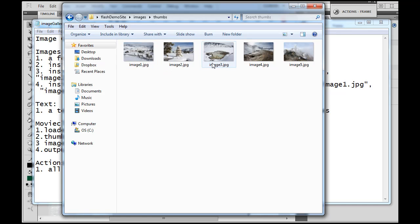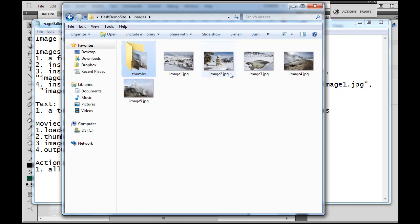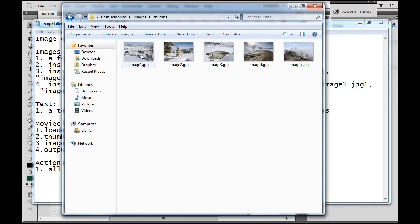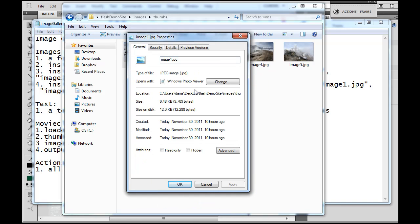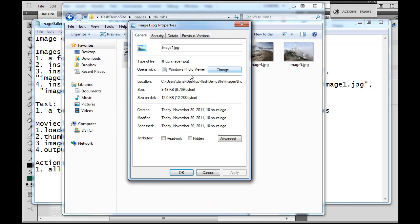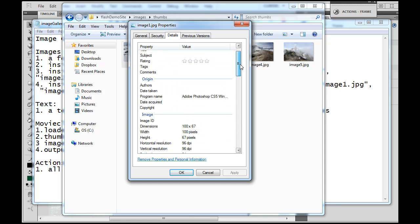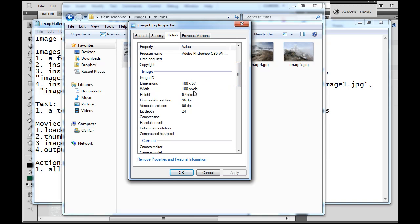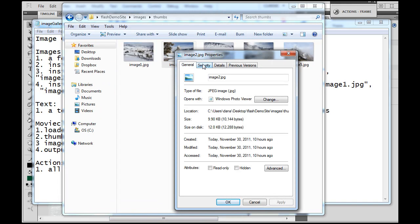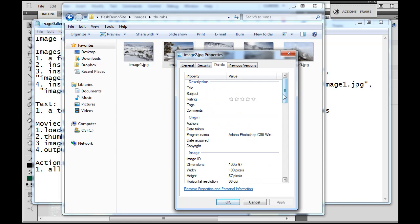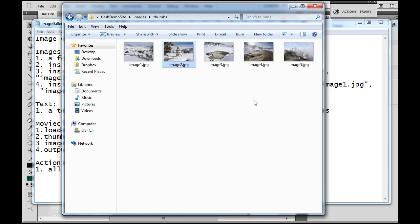These are thumbnails, so they're tiny little images, also named image1 through image5. It's important that they have the same names. If I go to Properties and Details, you can see this image is 100 pixels wide by 67 pixels tall, and all of these are 100 pixels wide by 67 pixels tall — tiny little images already previously sized correctly in Photoshop. You're going to need to make little thumbnails at 100 by 67.